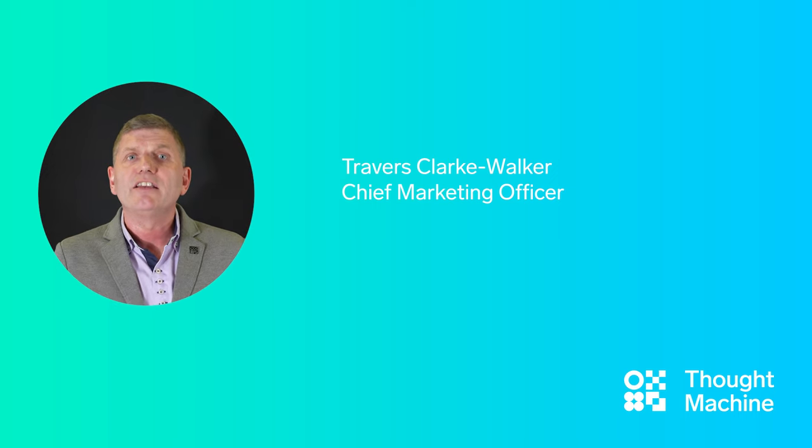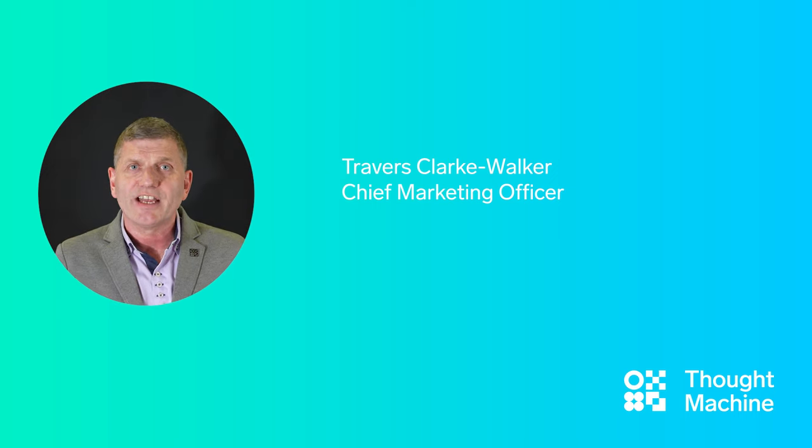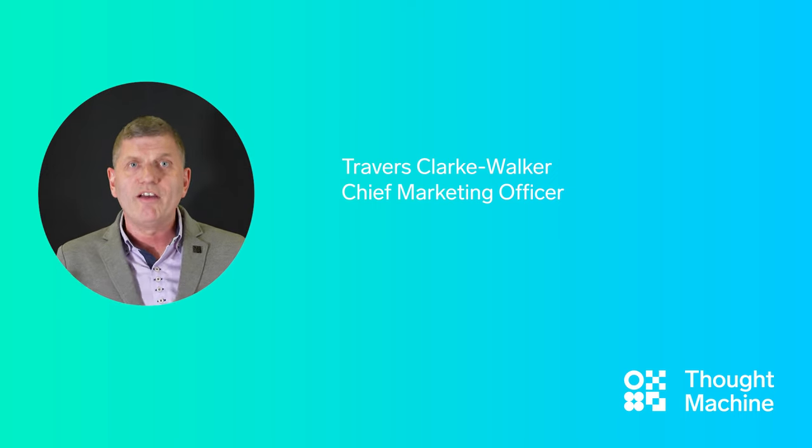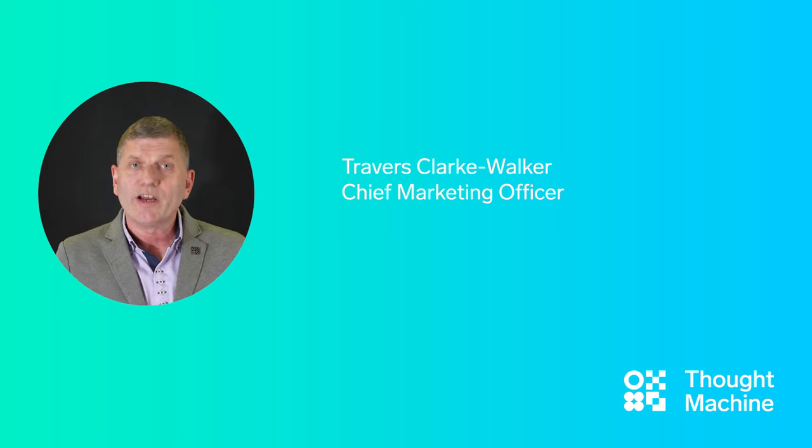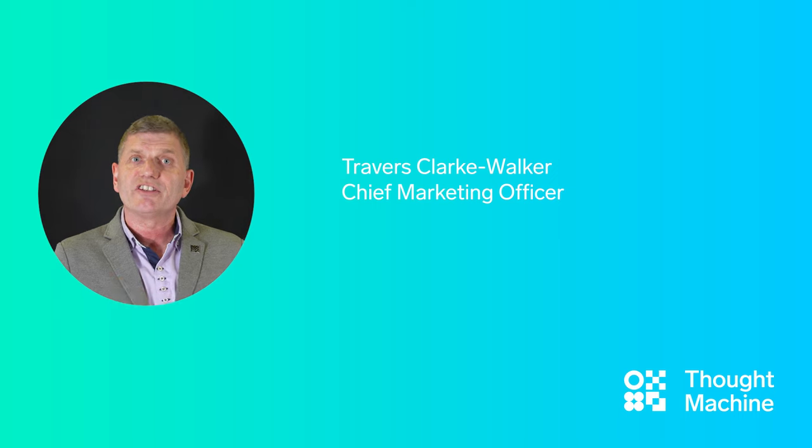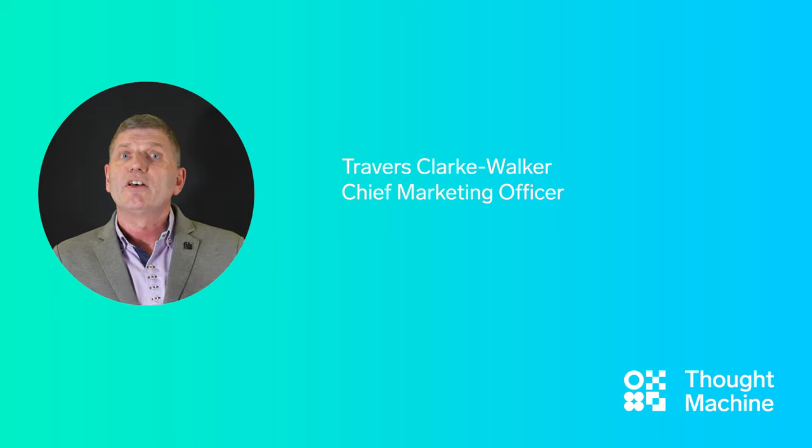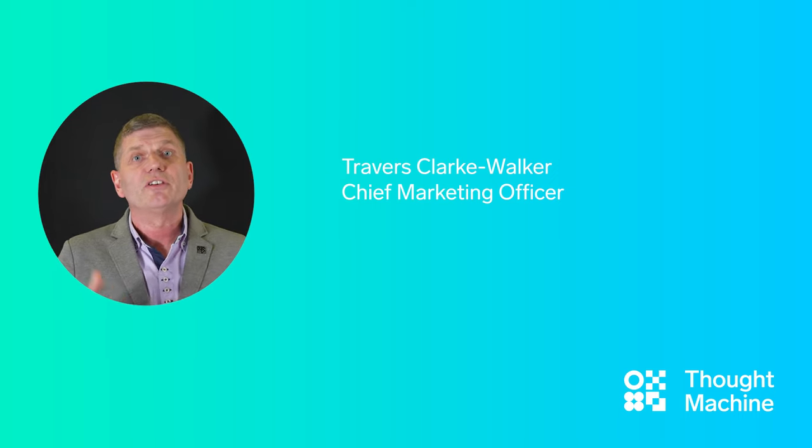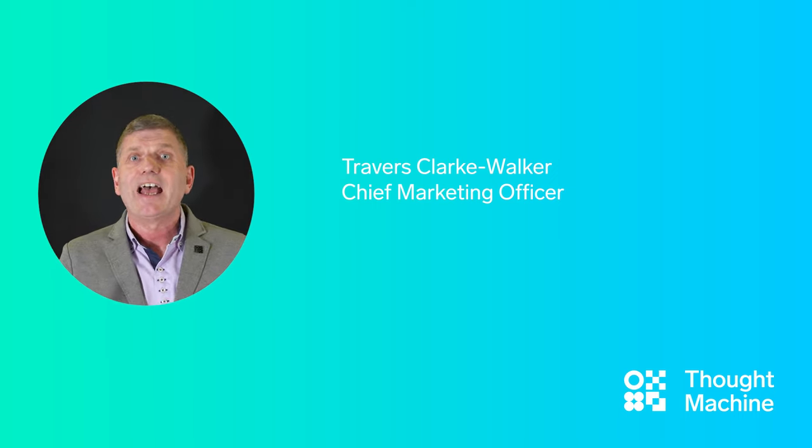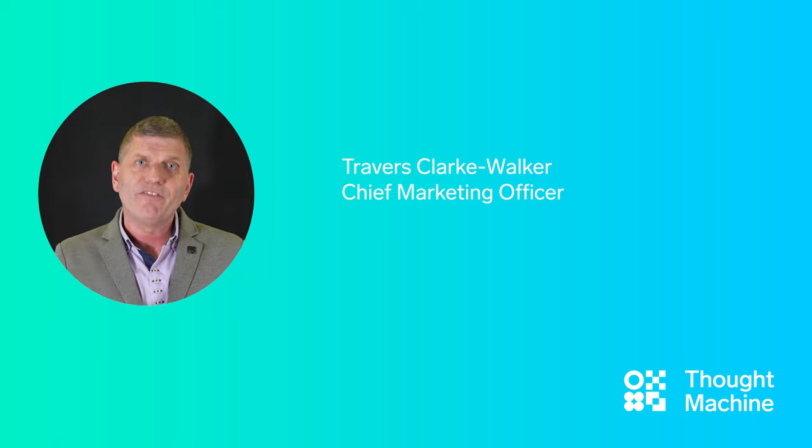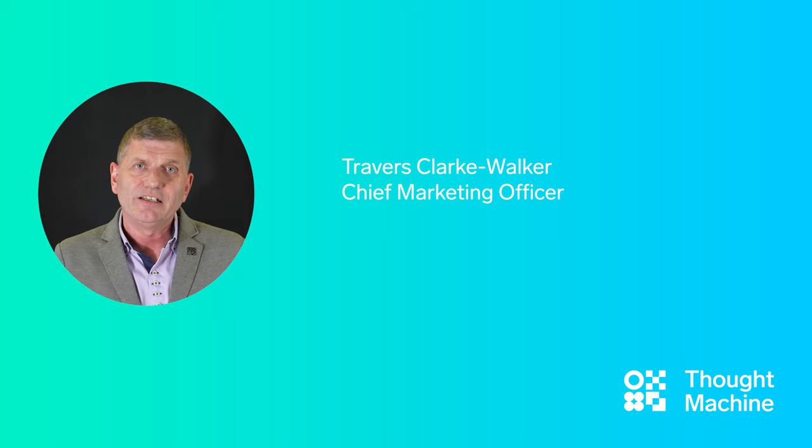We have clients in live production states all over the world, ranging from the largest tier 1 financial service businesses right through to large fintechs and everything in between.